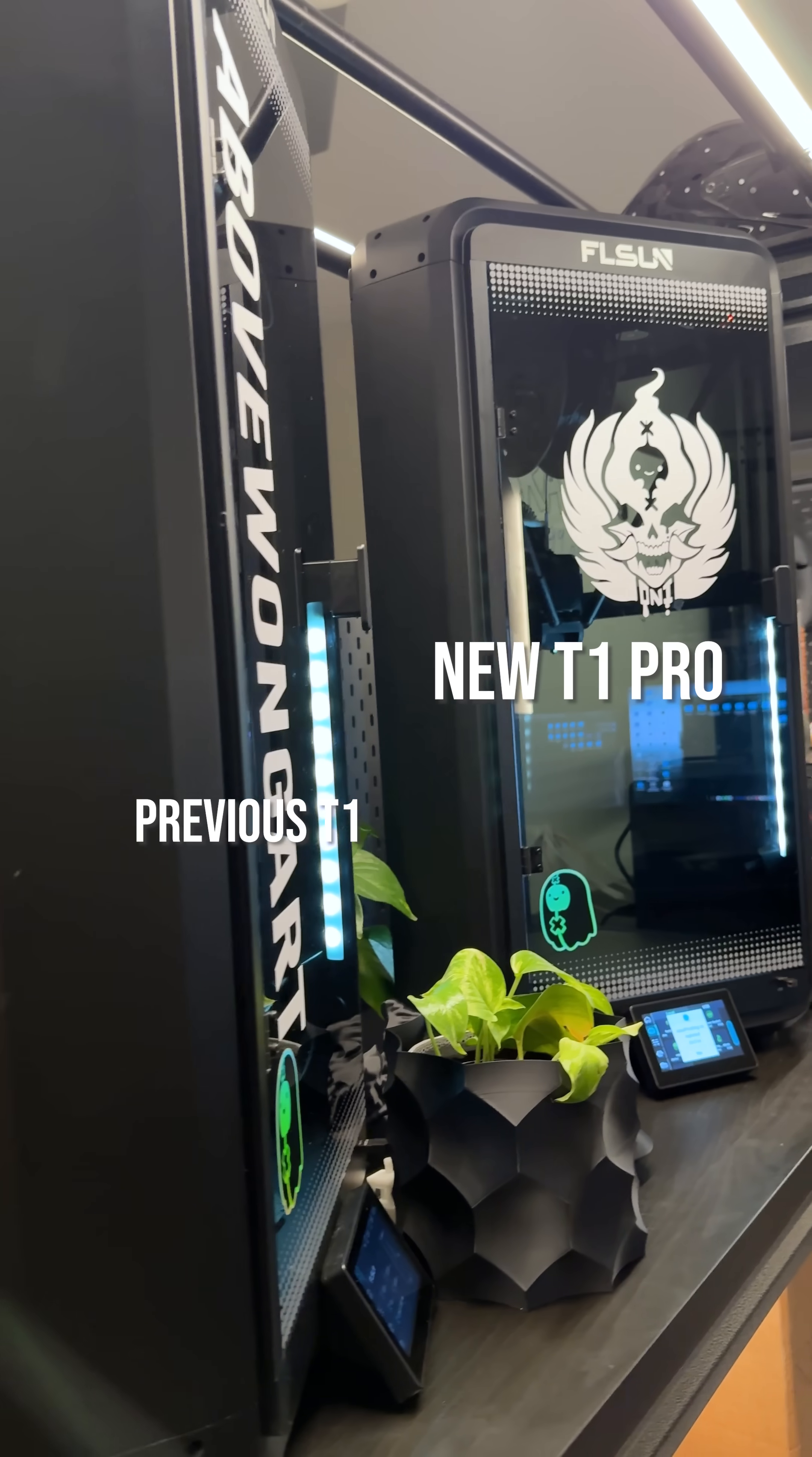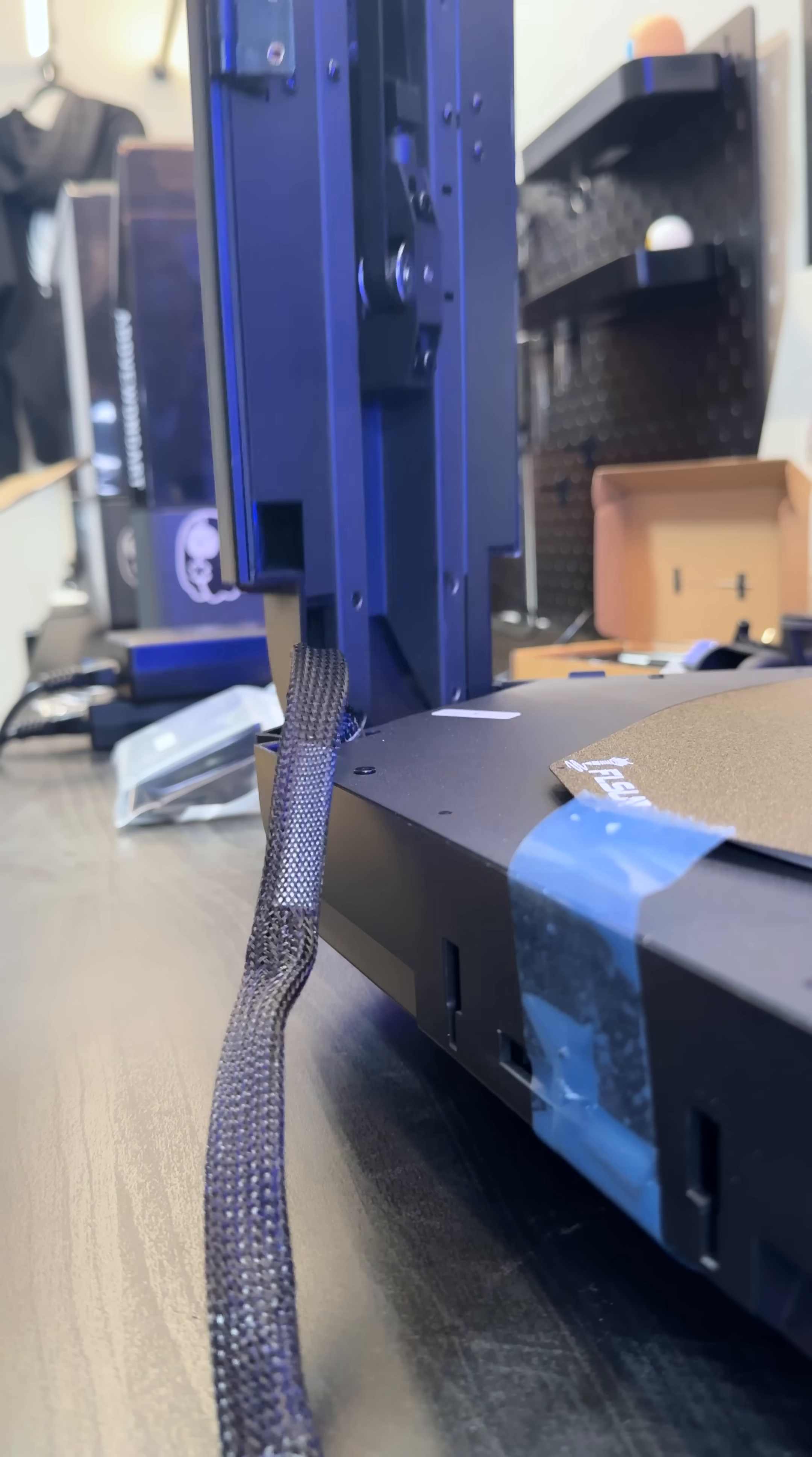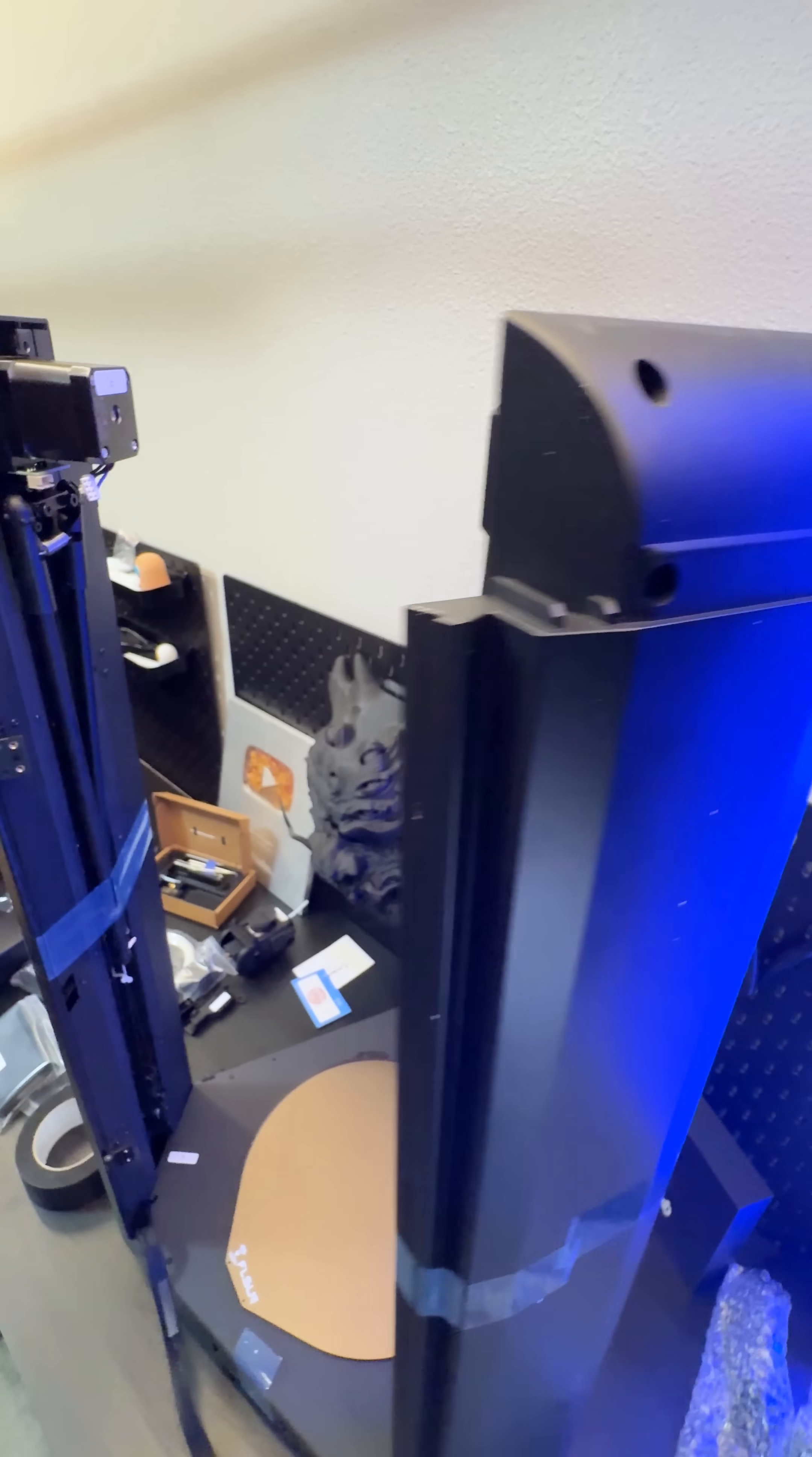The last unboxing was for the T1, to the right is the T1 Pro. Unlike most printers, this one took a lot of time to assemble. Anything more than 20 minutes is a long time to me.